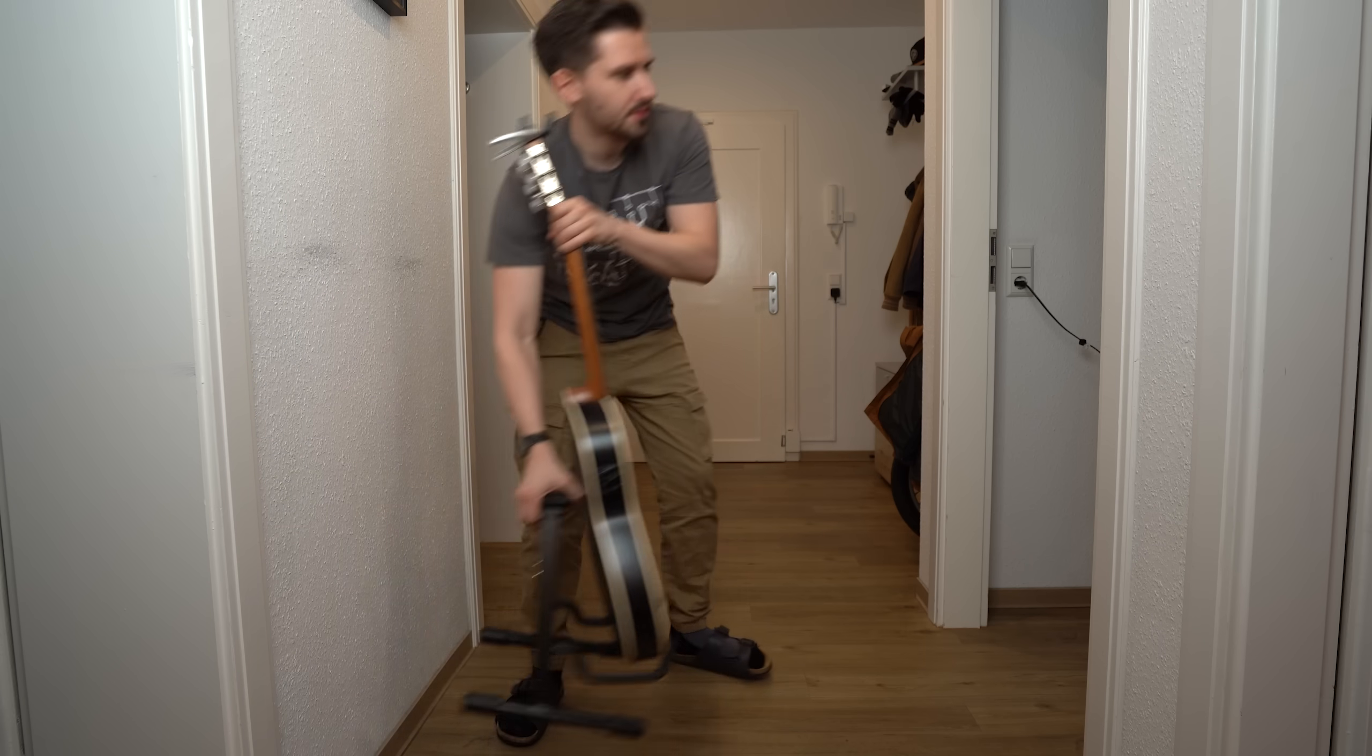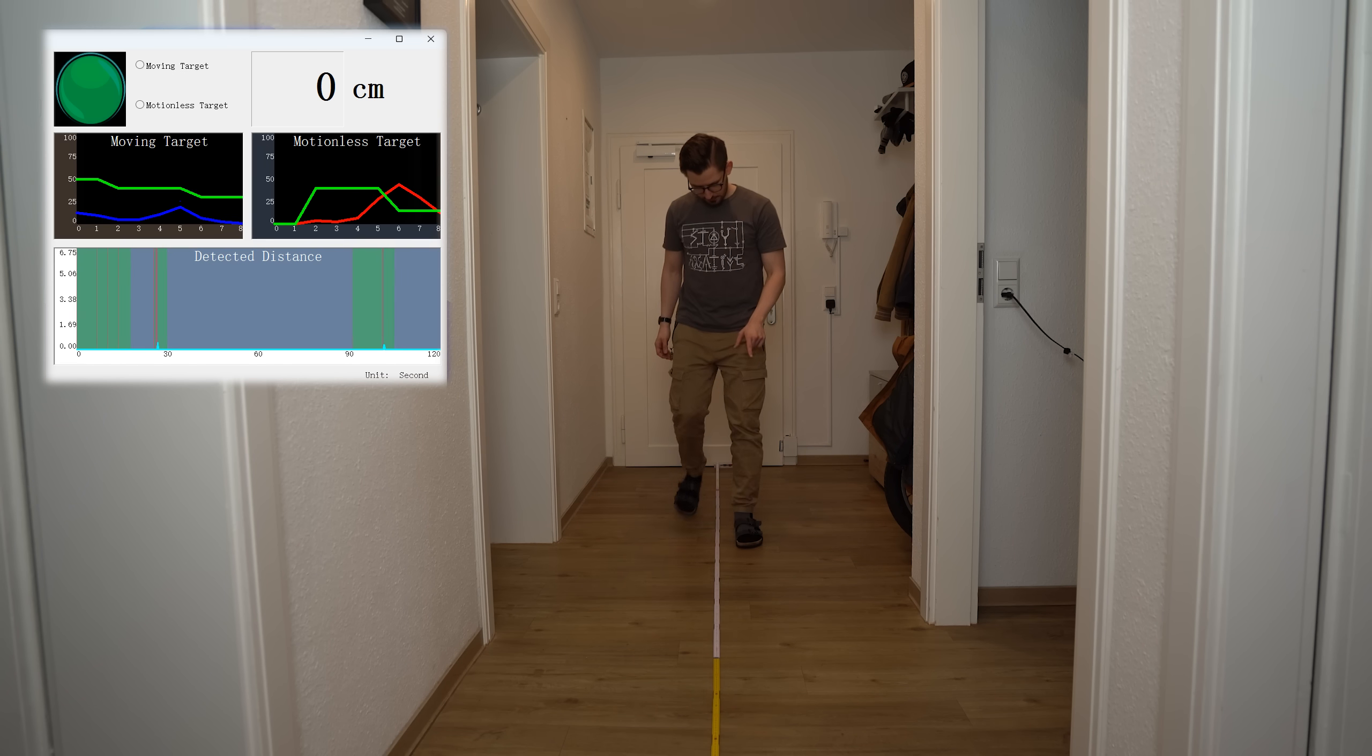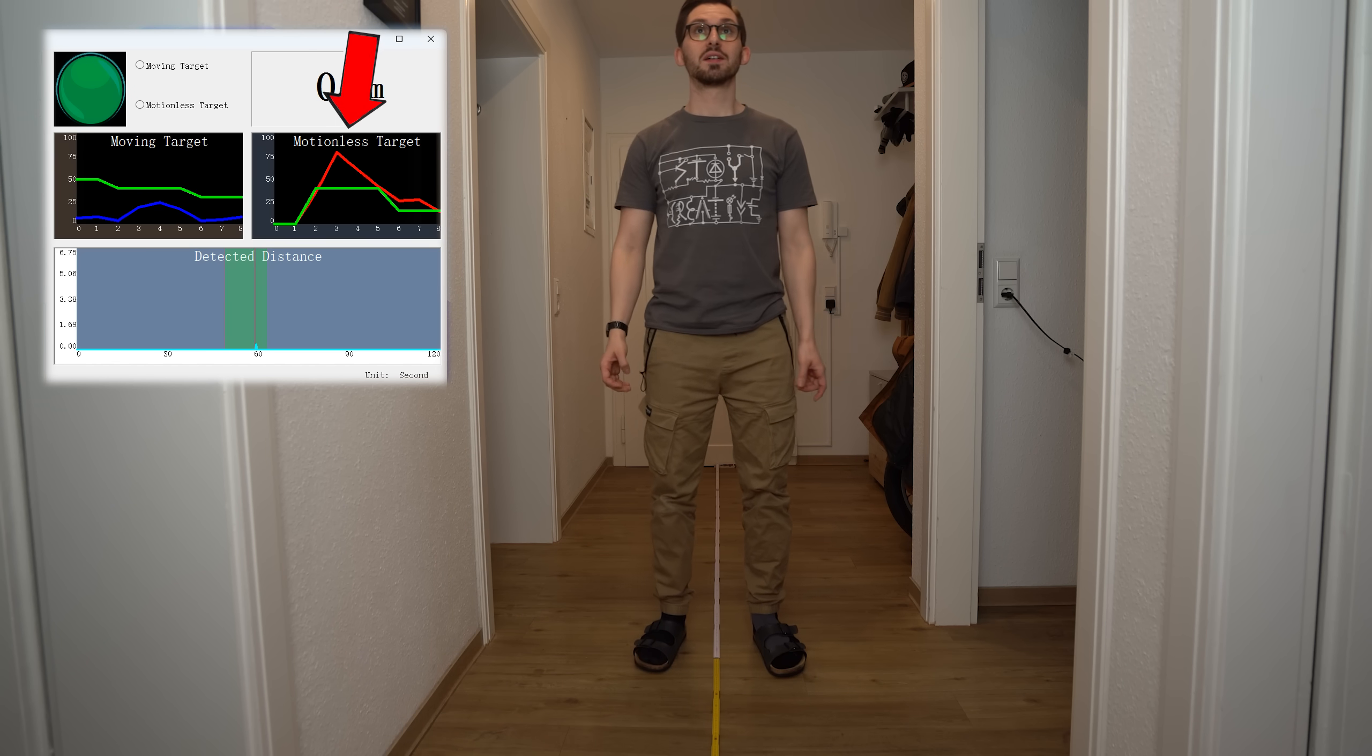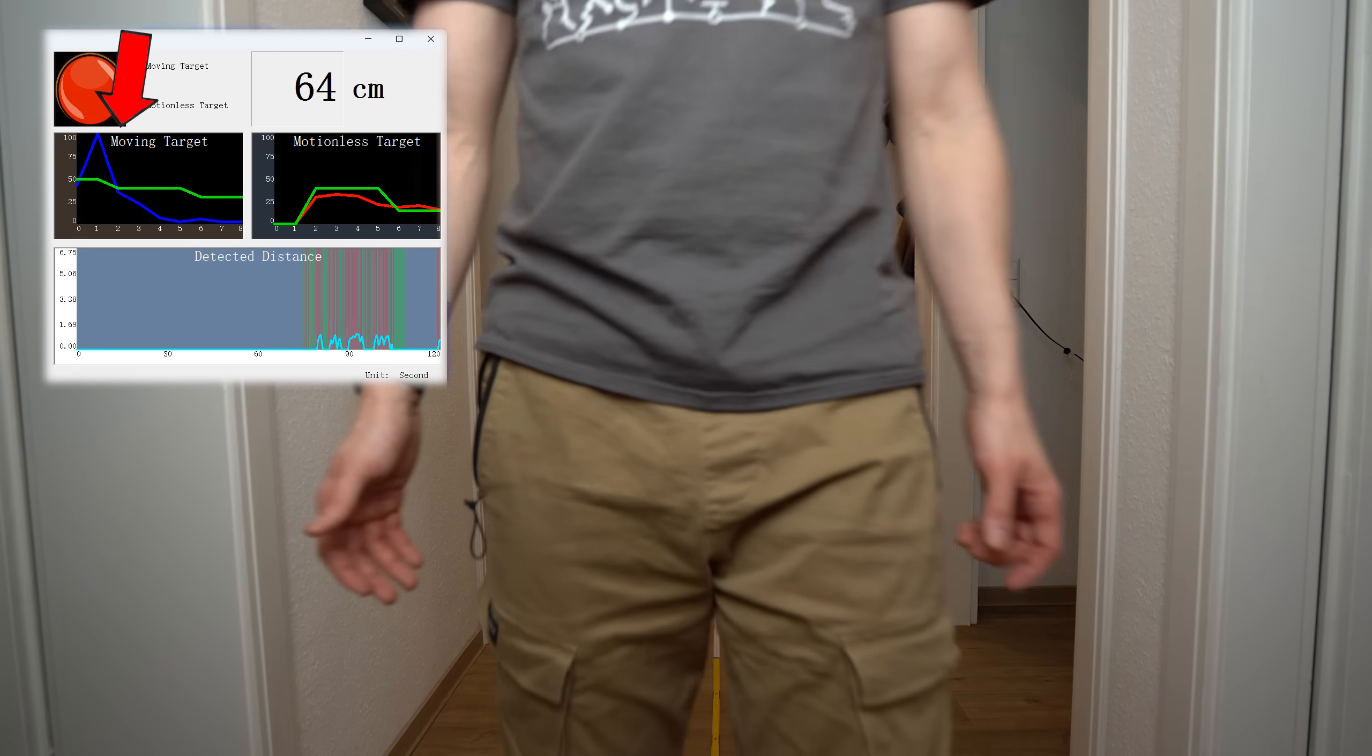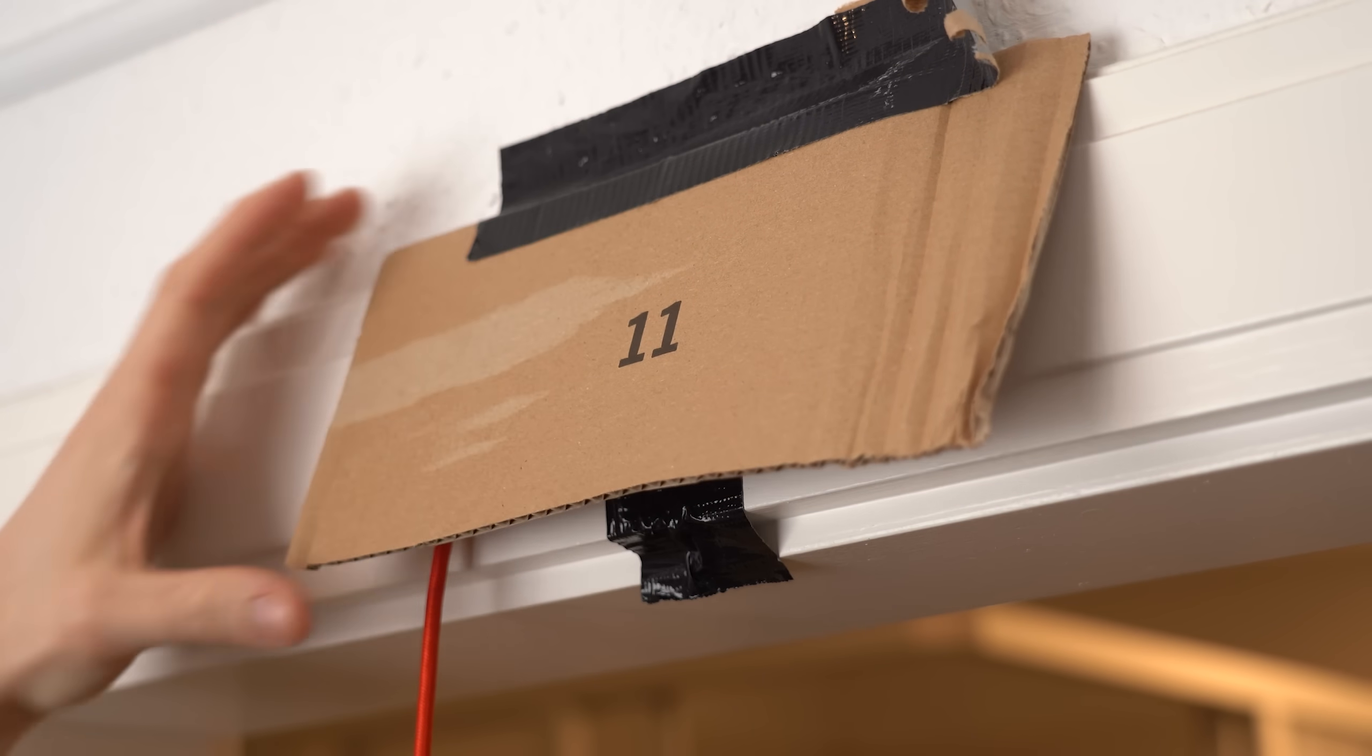To test this I prepared a basic setup in my 4.5m long corridor, attached the sensor to the wall and monitored on my computer what it was spitting out while I was moving and standing around at different distances. And I gotta say I was rather impressed because both detection outputs moving and standing were not only very reactive but also unexpectedly accurate without fine tuning anything. And yes it also works through non-metal barriers.